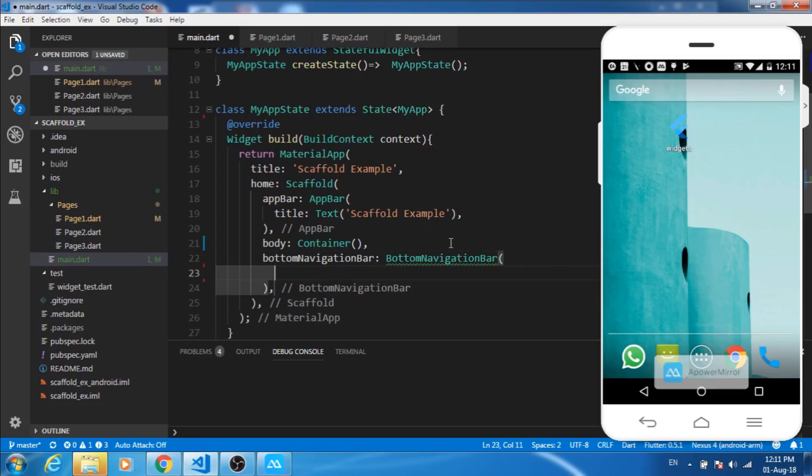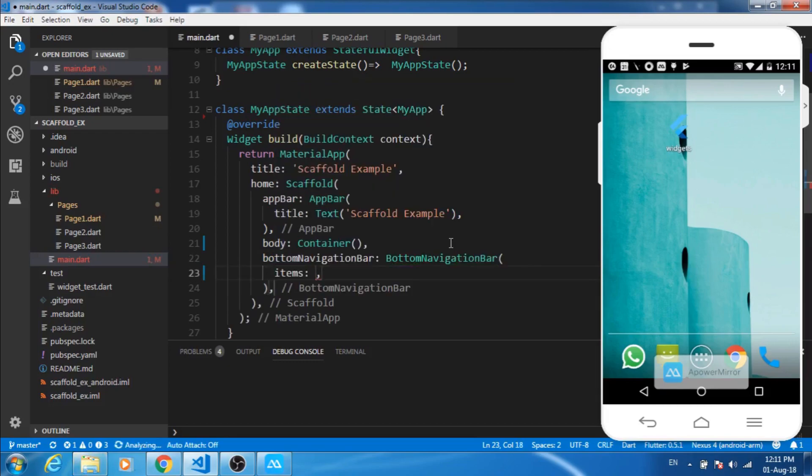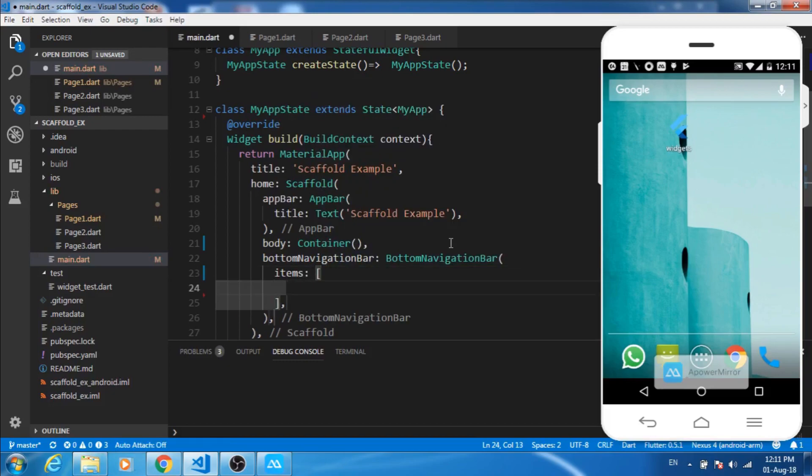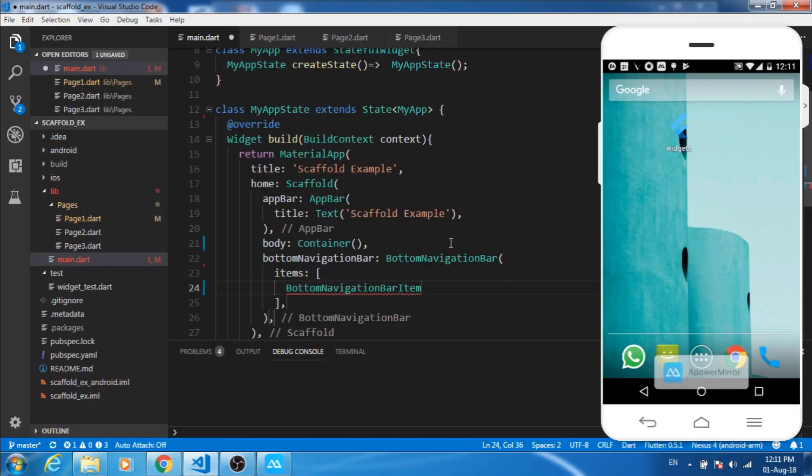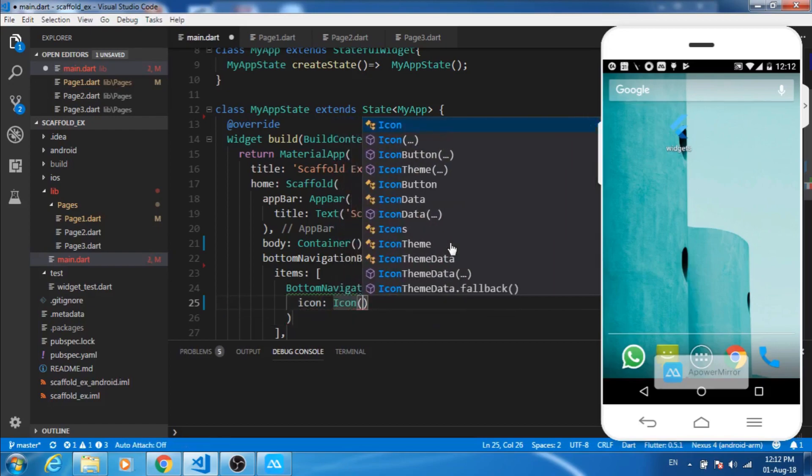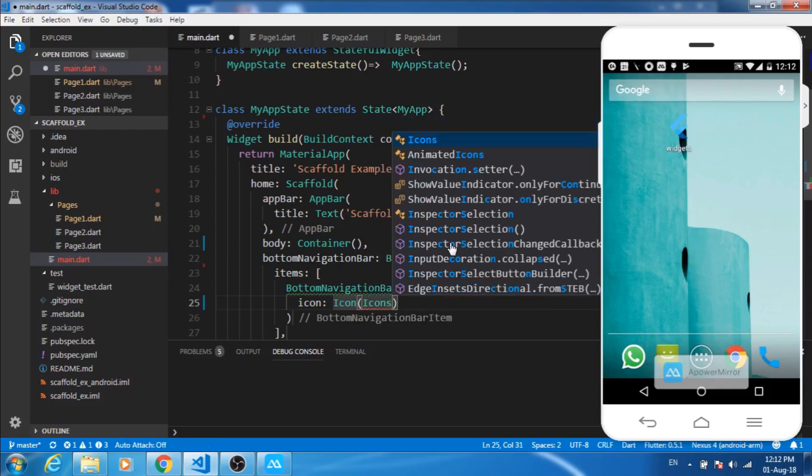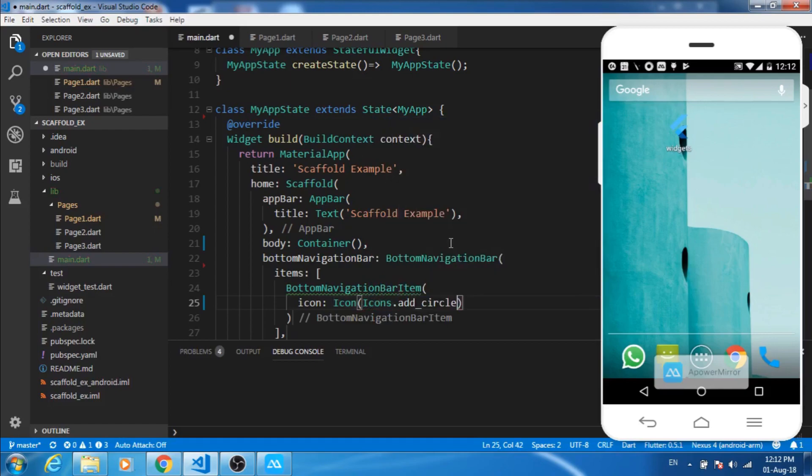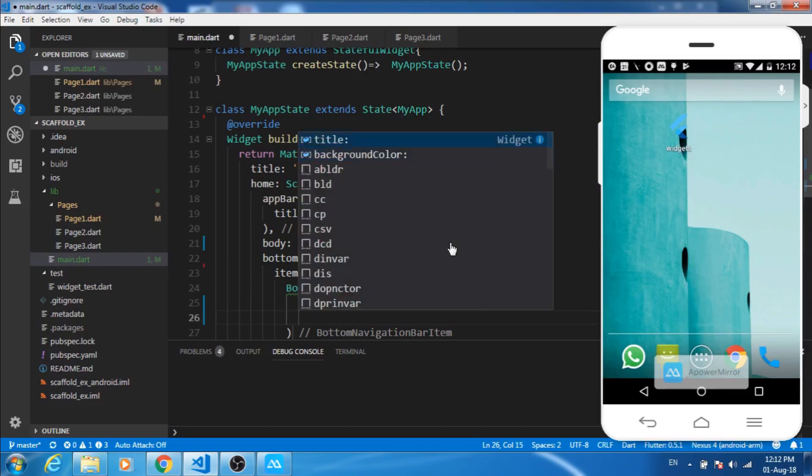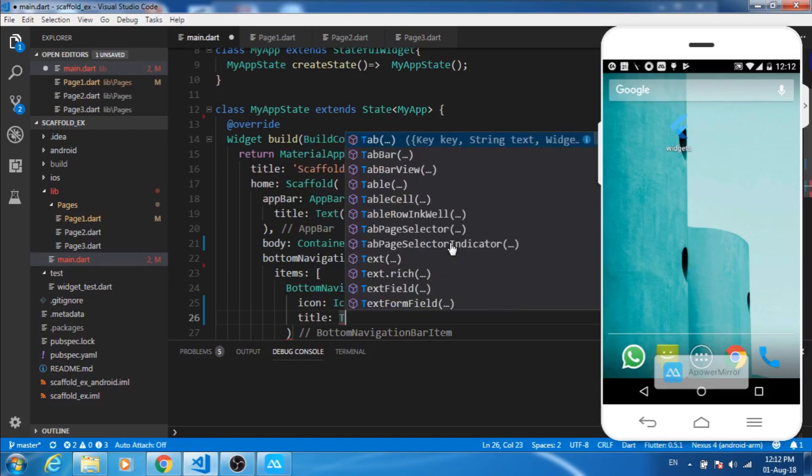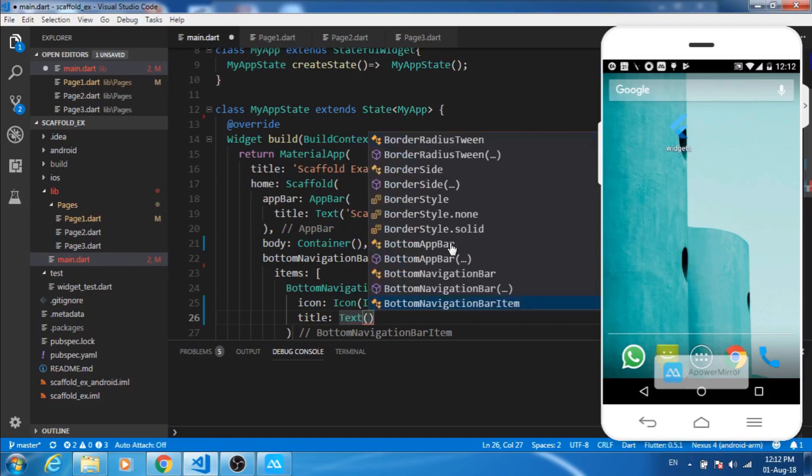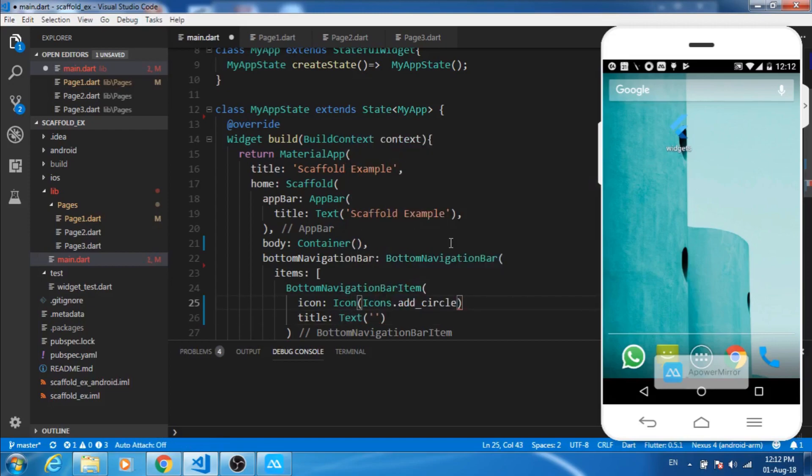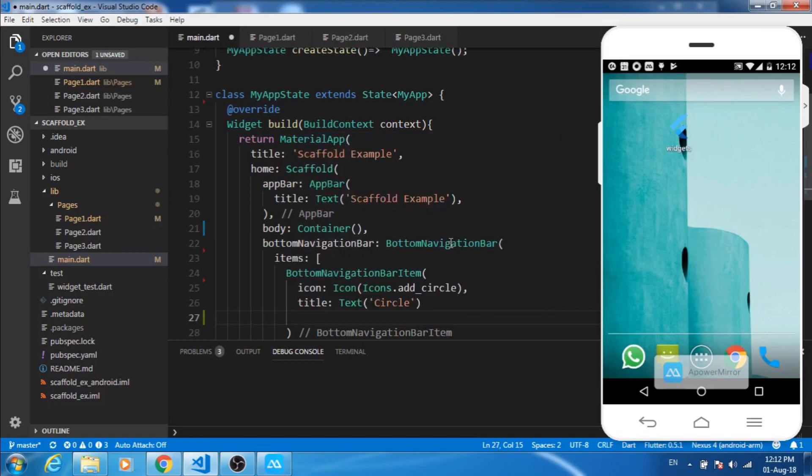Now inside this it accepts items, that's a list of bottom navigation bar items. Let's make a bottom navigation bar item and give an icon to it. Let's check out the cross option and then we have title, let's give a title to this. We have background, I don't want to provide any background. This much is fine.